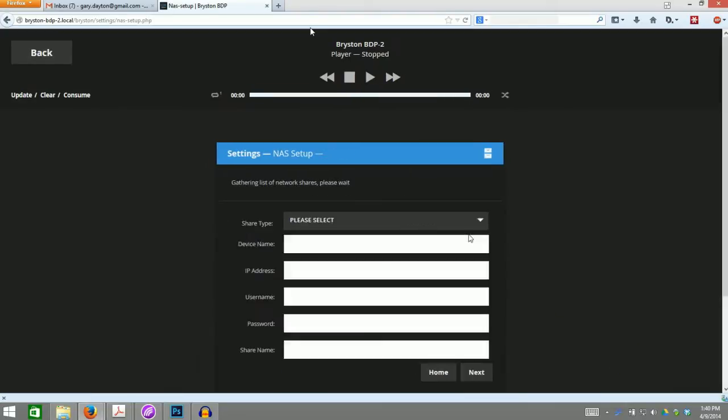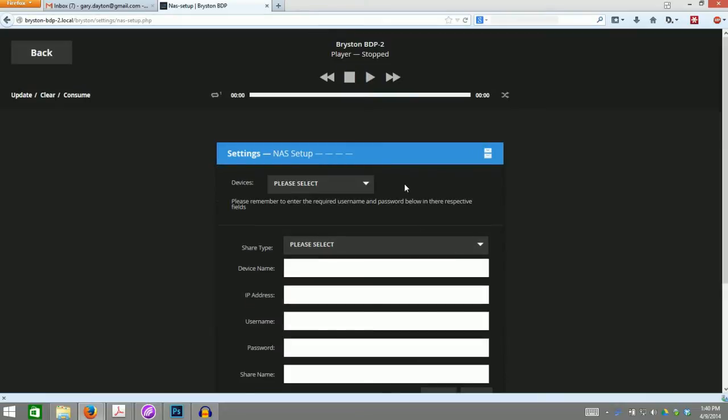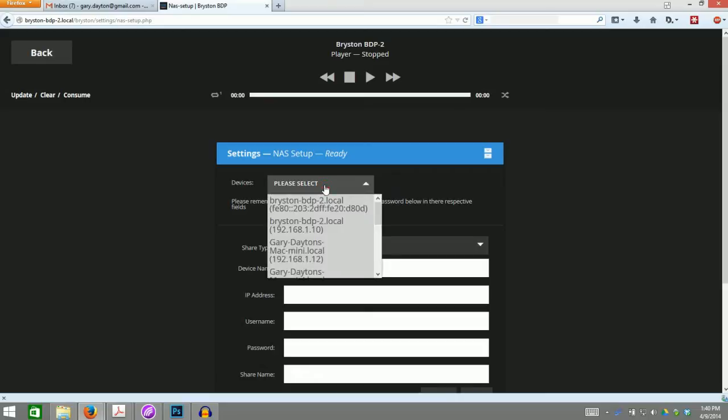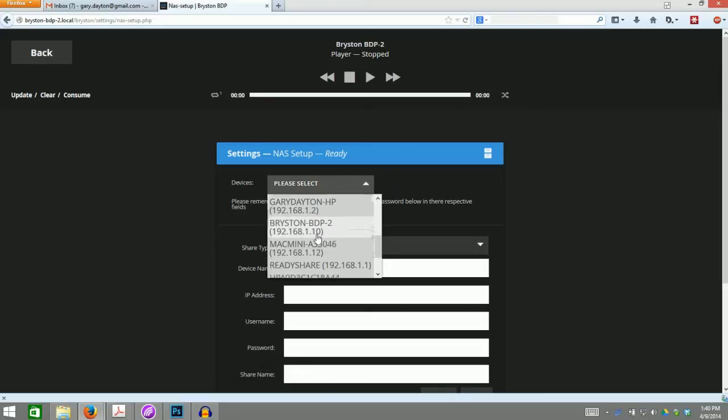Click Add Share and wait for the list of available hosts to populate. Once it does, click the drop-down menu and scroll until you find the server you're looking for. Click it.